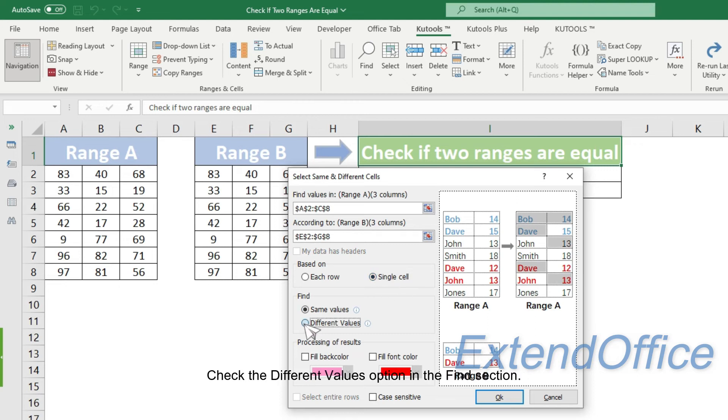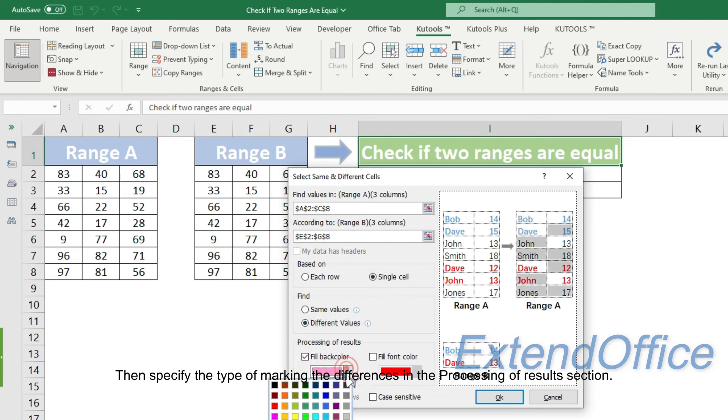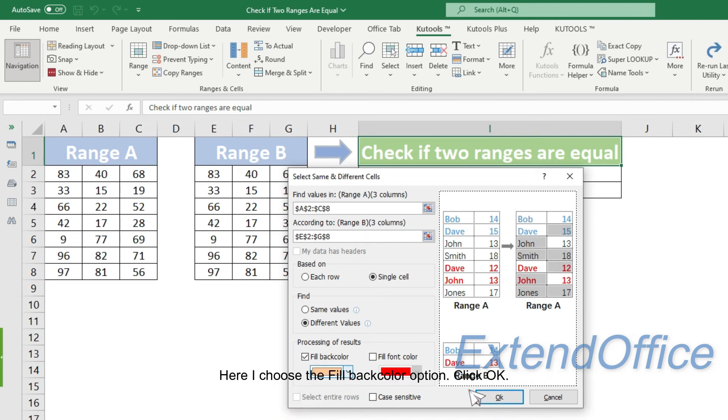Check the different values option in the find section, then specify the type of marking the differences in the processing of results section. Here I choose the fill back layer option. Click OK.